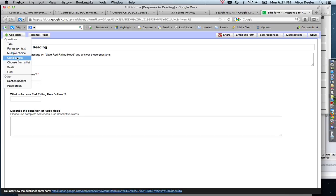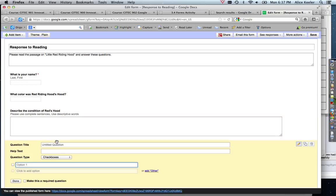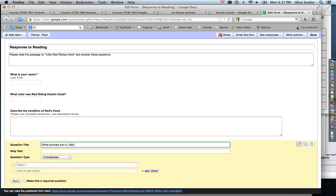So checkboxes and multiple choice are very similar. Multiple choice: they can only choose one answer. But checkboxes: they can choose multiple answers. So if I choose checkboxes—what animals are in Little Red Riding Hood?—I could have a wolf, and I can have pigs and squirrels and people, if you want to consider people animals.